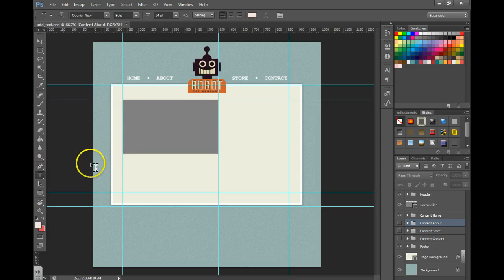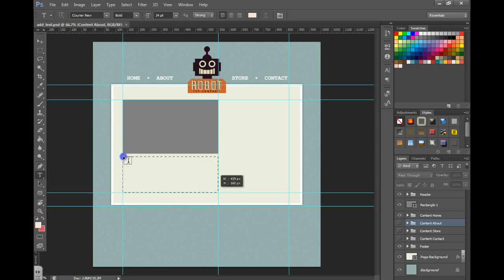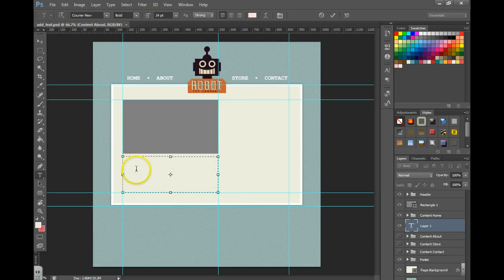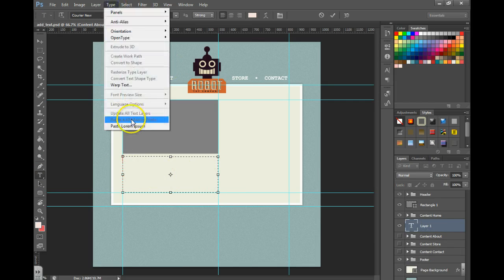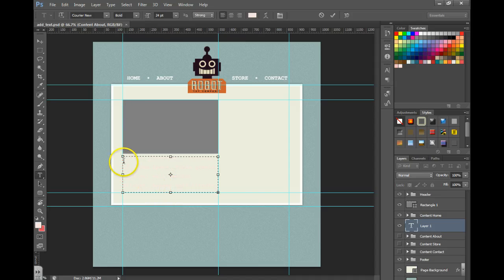First I'm going to grab my text tool and drag a text box to fill this area. I need to fill it with some type, so I'm going to go to type and paste lorem ipsum.